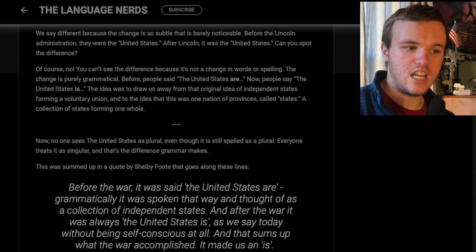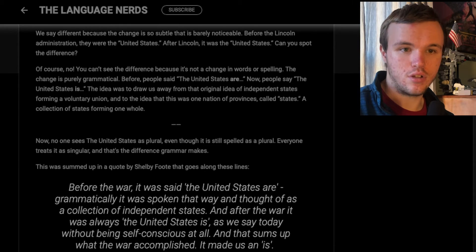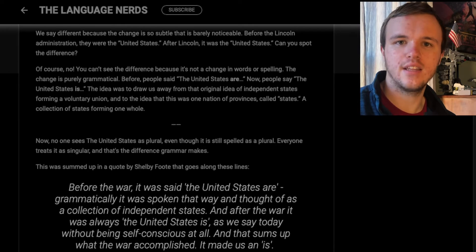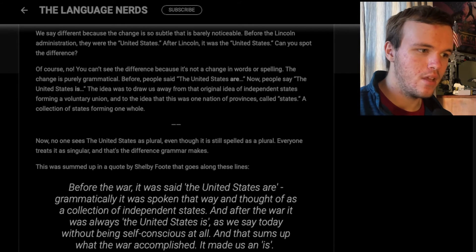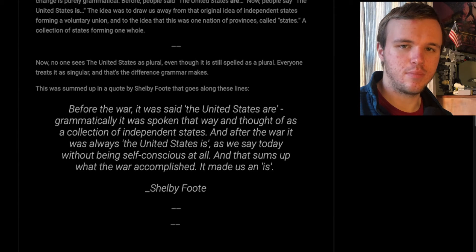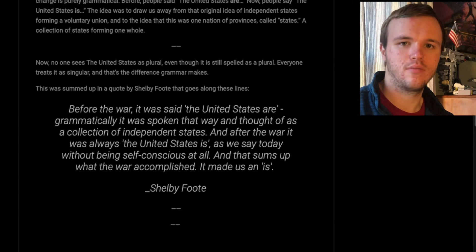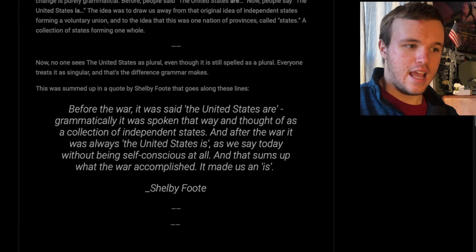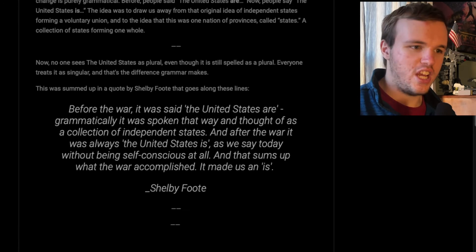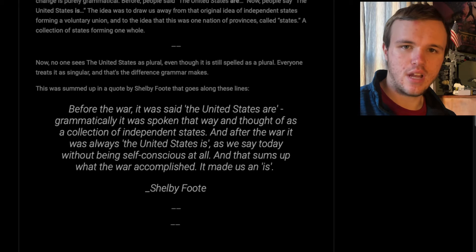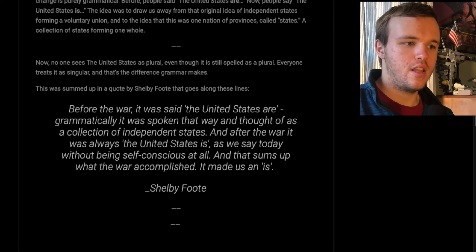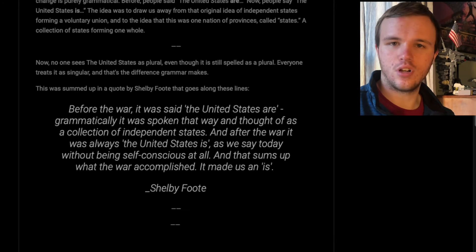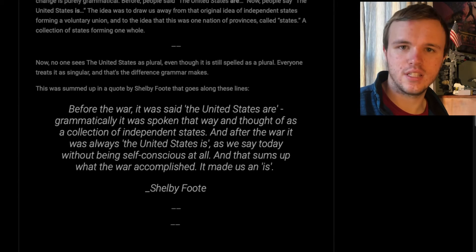The idea was to take the nation of provinces called states to a collection of states forming the whole of the United States. Now, no one sees the United States as plural — it is one nation. Before, they would say 'the United States are implementing a new policy,' talking about the federal government because it would apply to all the states.